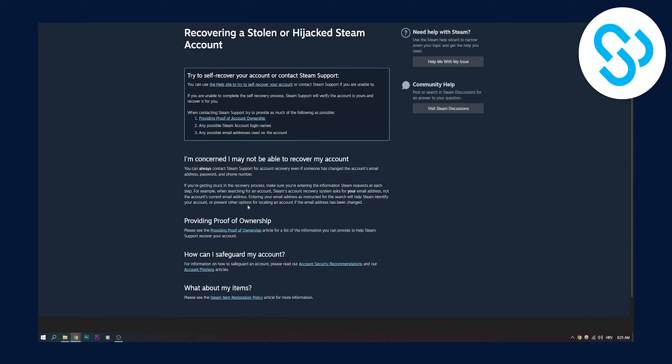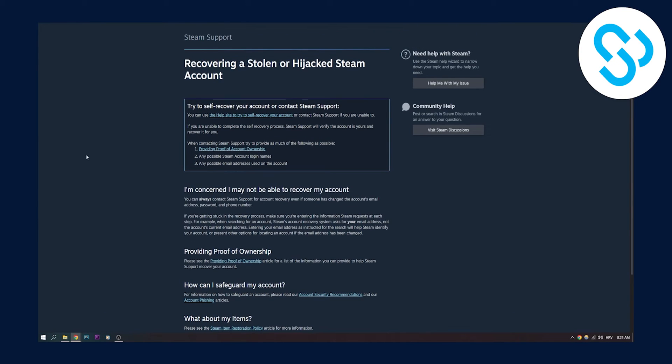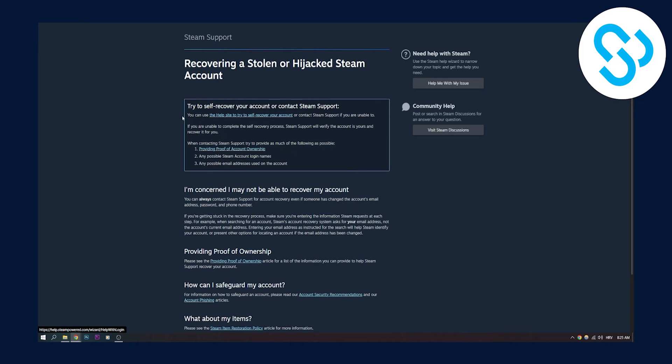But the thing is, what you can do is you can also try to self-recover your account or contact Steam support. We already contacted Steam support in that first part. So we can just go here and use the help site to try to self-recover your account.